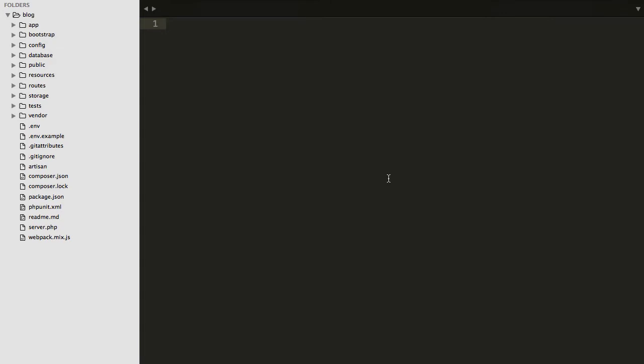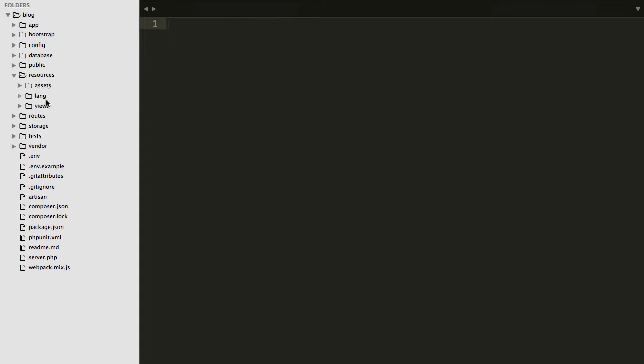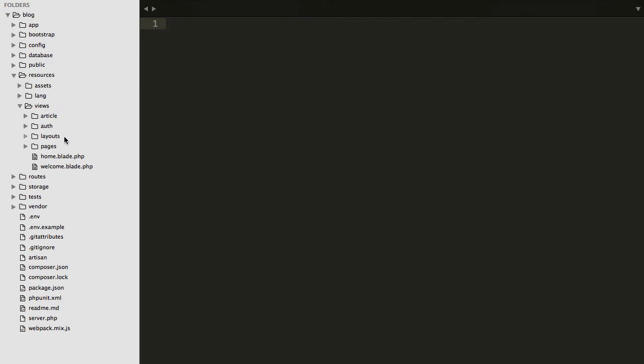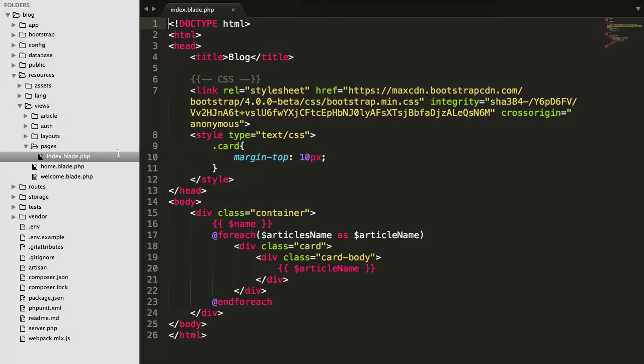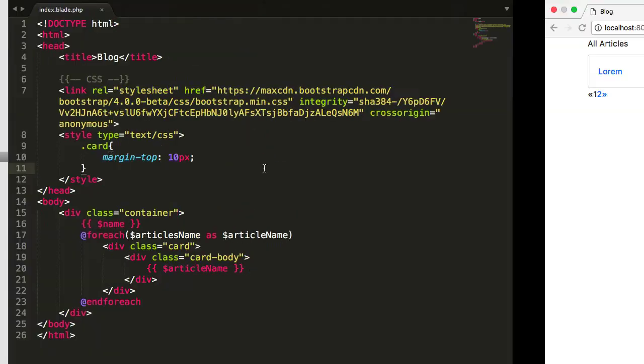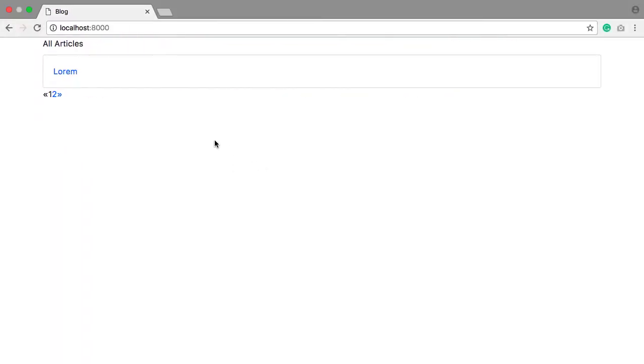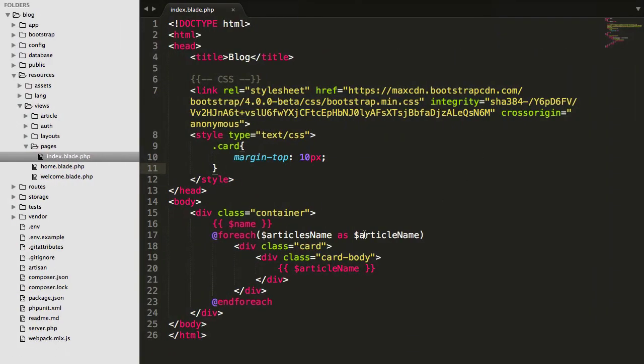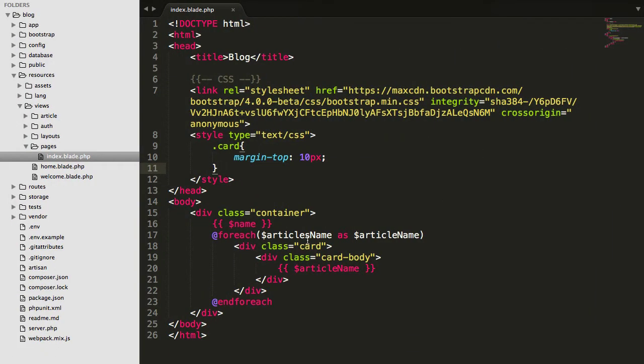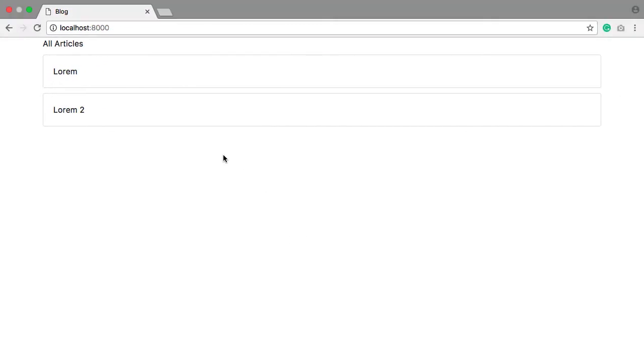Now in this tutorial we'll be talking about how we can keep those links into the anchor tag. First of all, open your project resource views pages index.blade.php where we have made this kind of view. In this view we'll be keeping a link so that we can get the detail of this article.